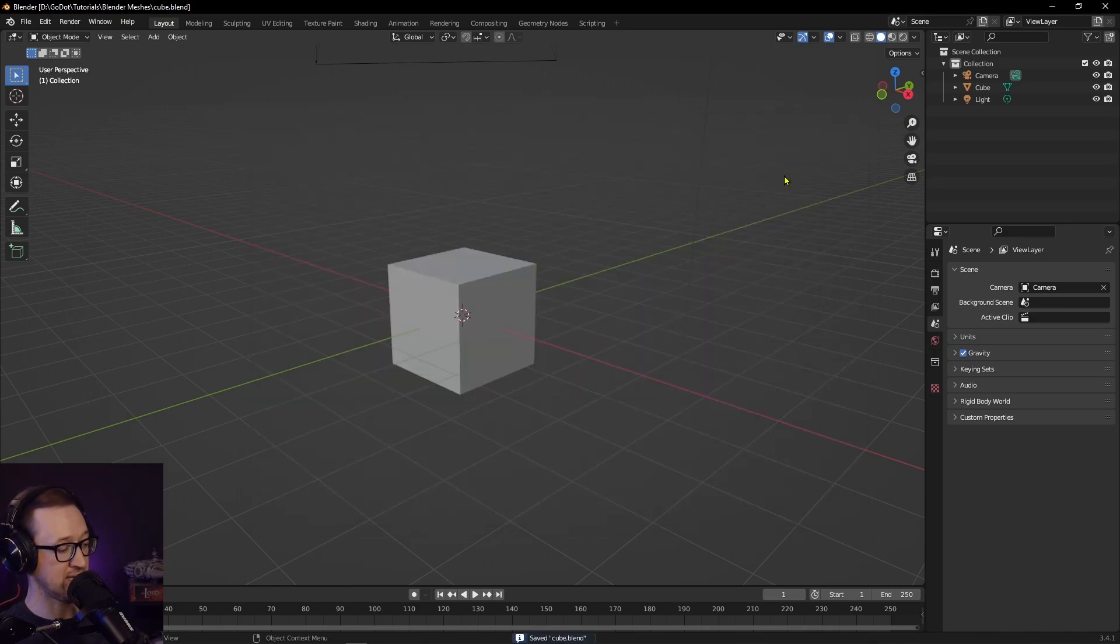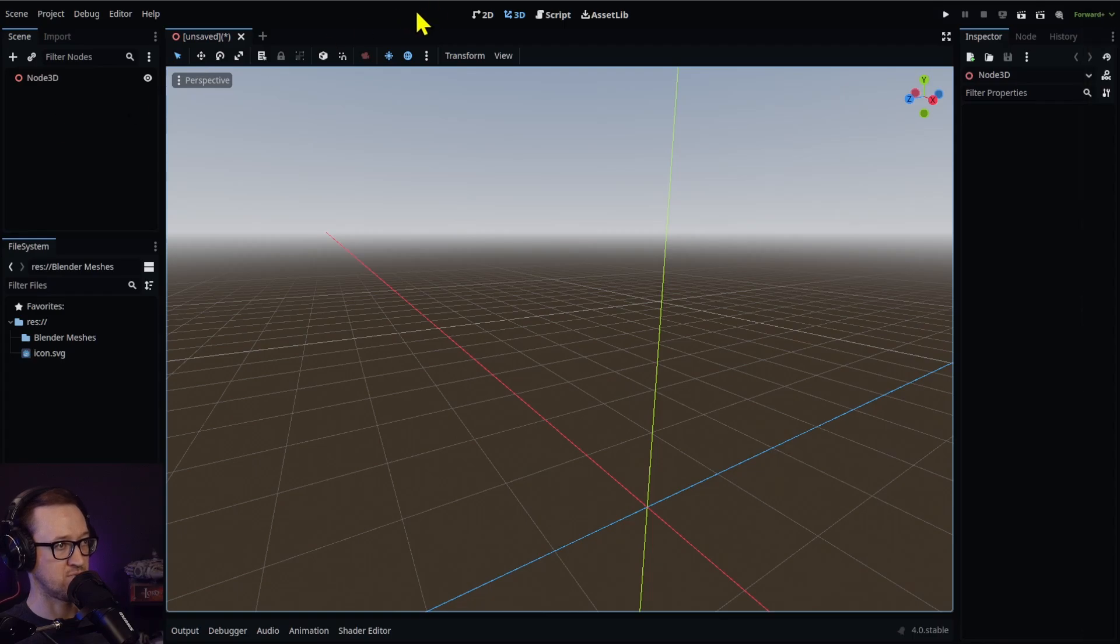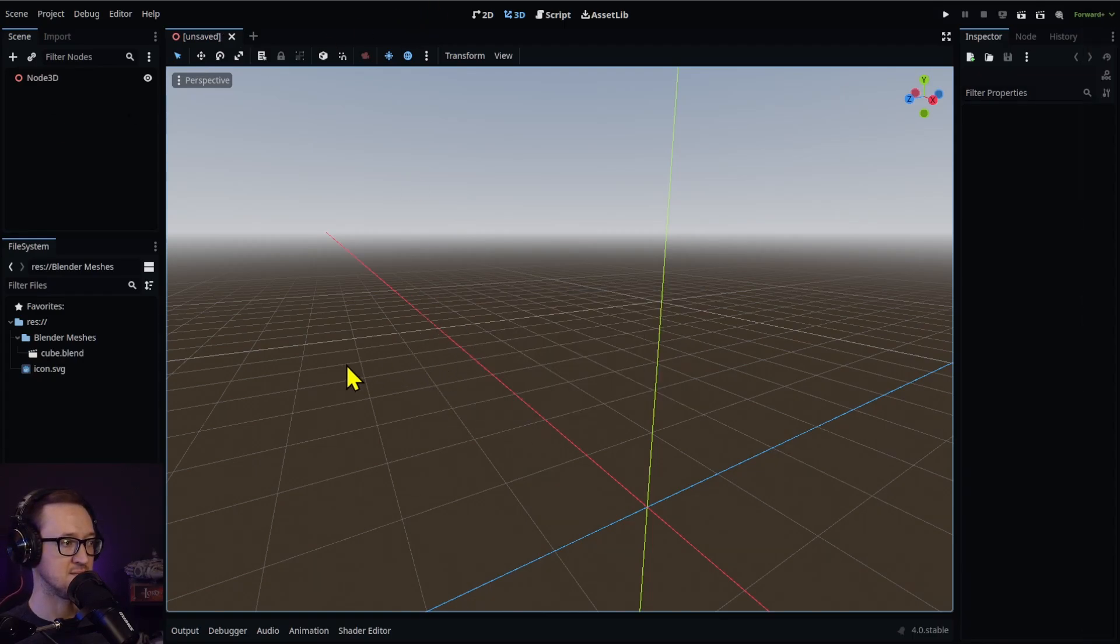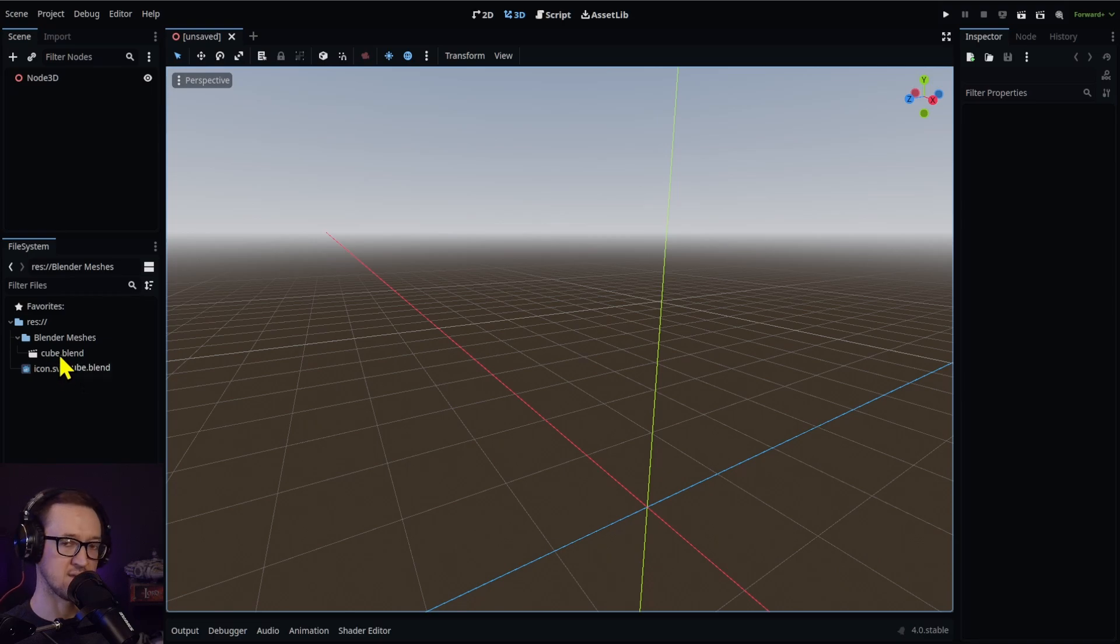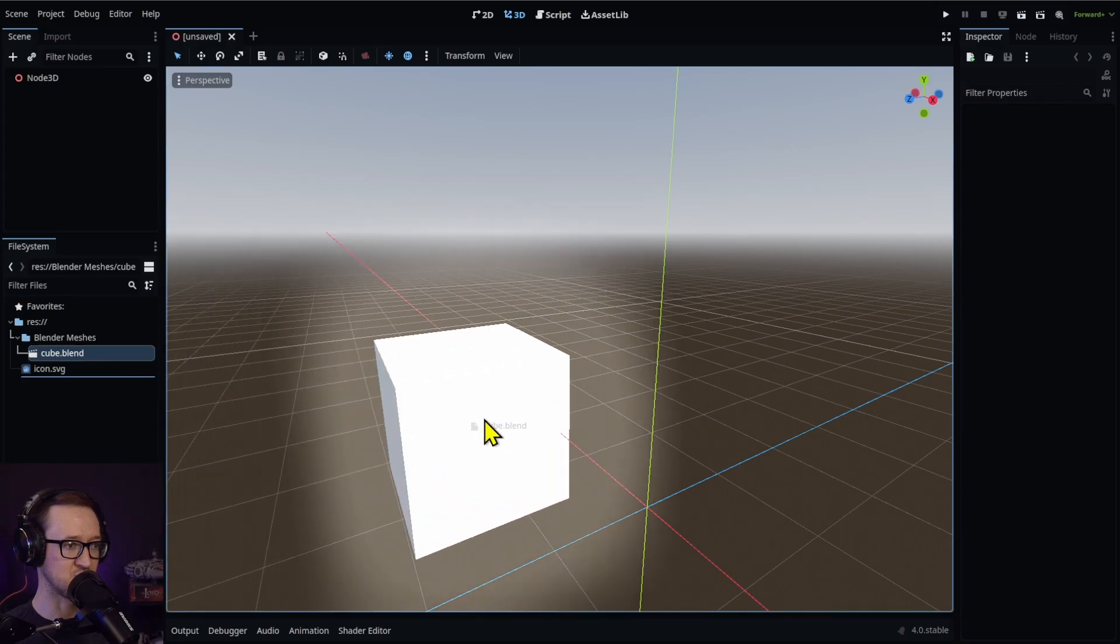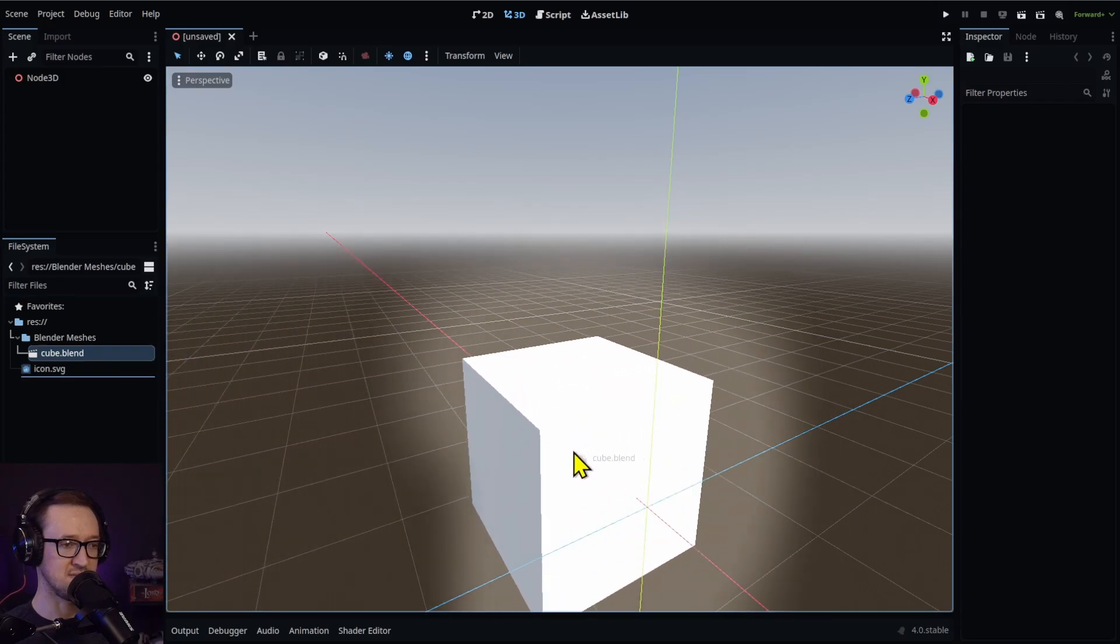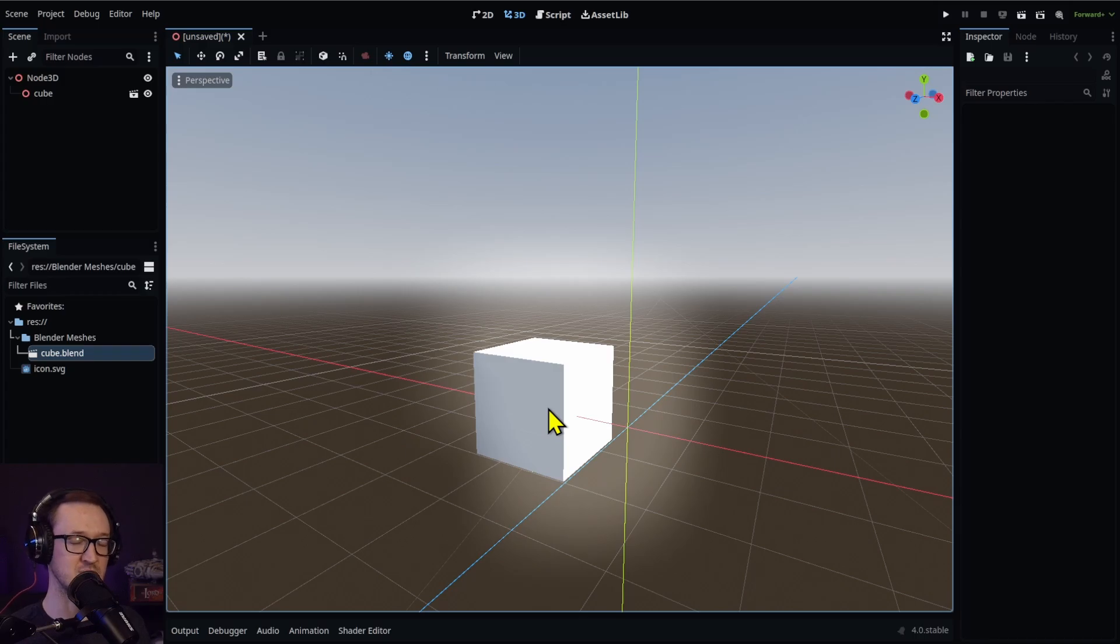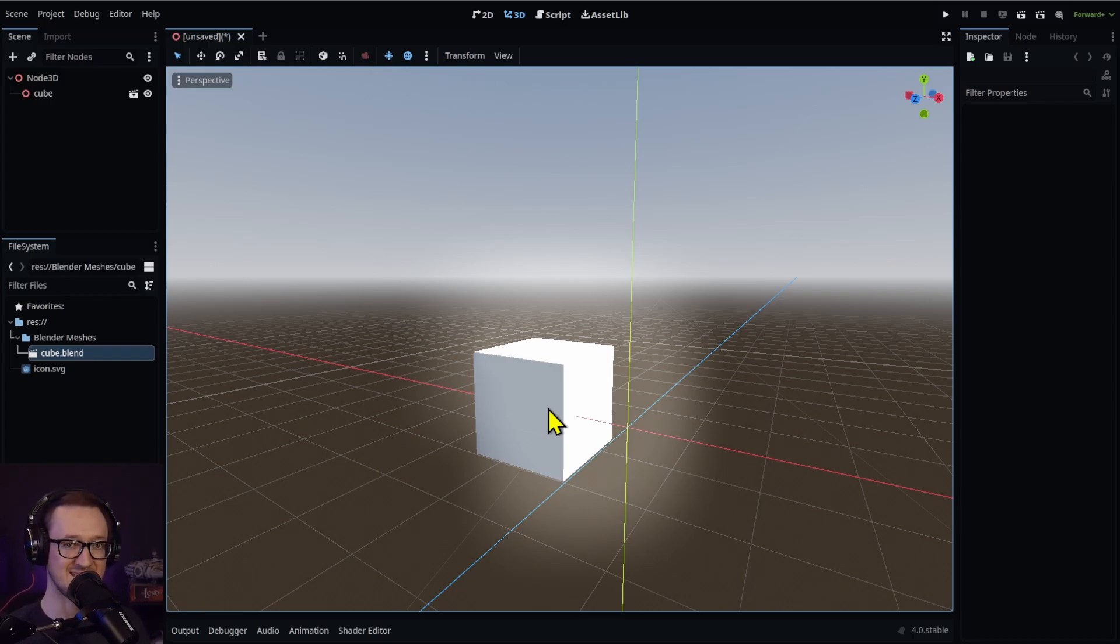We'll head back into our Godot project. You'll see our importing underway. And there it is right in our file system. You can actually go ahead, click and drag that into your scene. You saw how quick that was - just saving your blend file in your Godot project and it's going to automatically import that anytime it finds one of those.